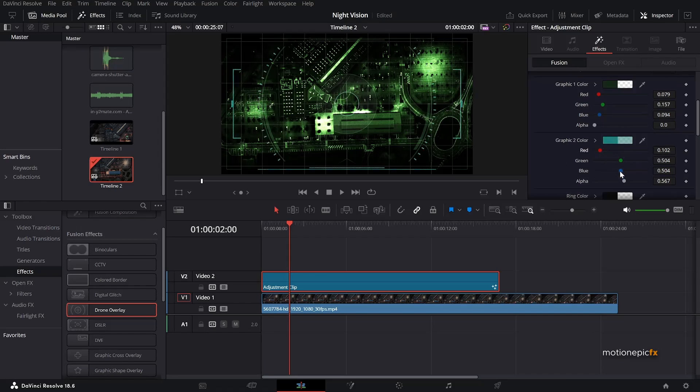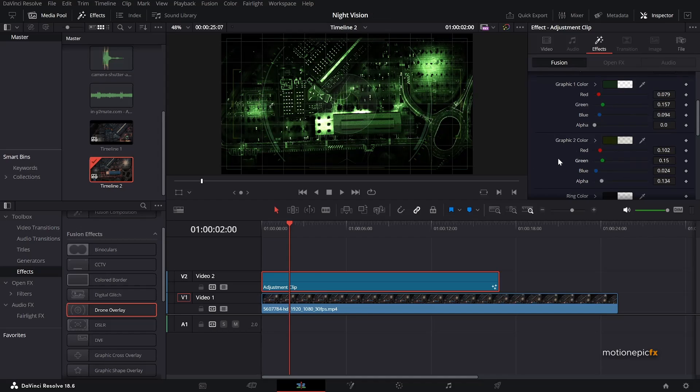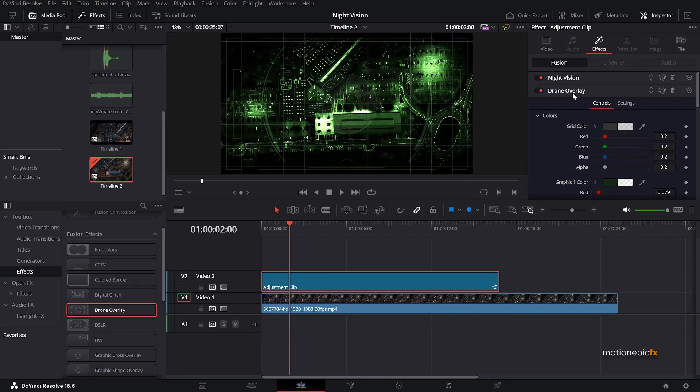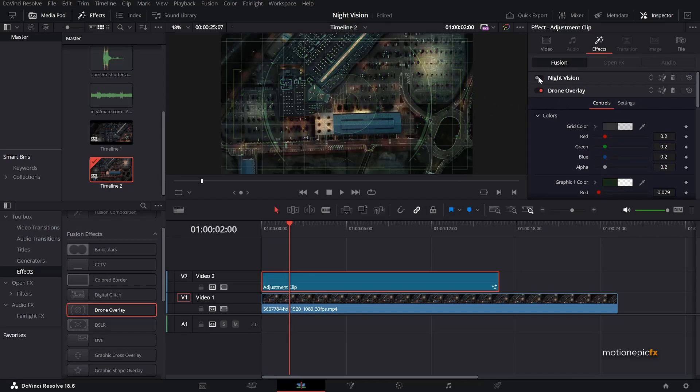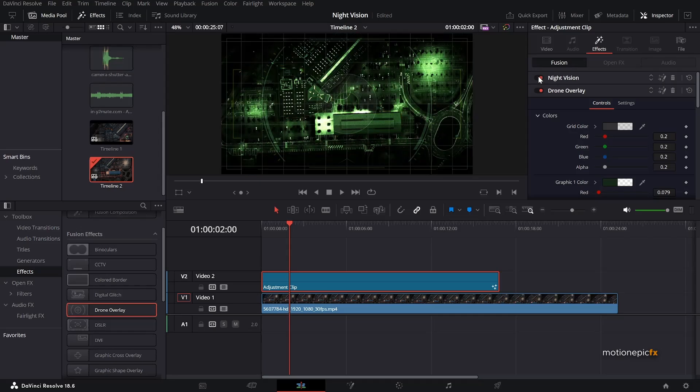And you do the same thing with the graphic two as well. Reduce the alpha so that it blends in nicely with this footage we have over here. And at any point, if you think that there are too many elements in this drone shot, you can go ahead and click on this fusion icon.